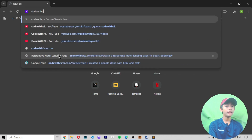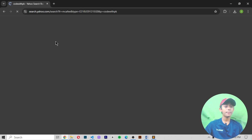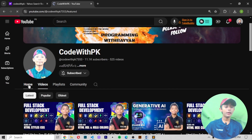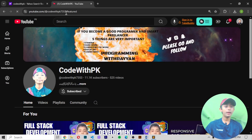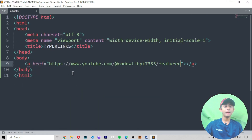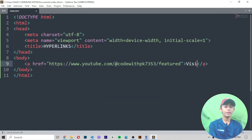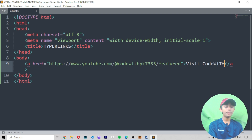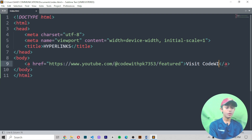Now here I define a link. First you write the opening a tag, then you keep a space and write href. In the href attribute you write your link. I'm going to Google and searching for 'Code With PK', opening my channel, copying my channel link, and pasting it into the href. Then I write the link text: 'Visit Code With PK'.